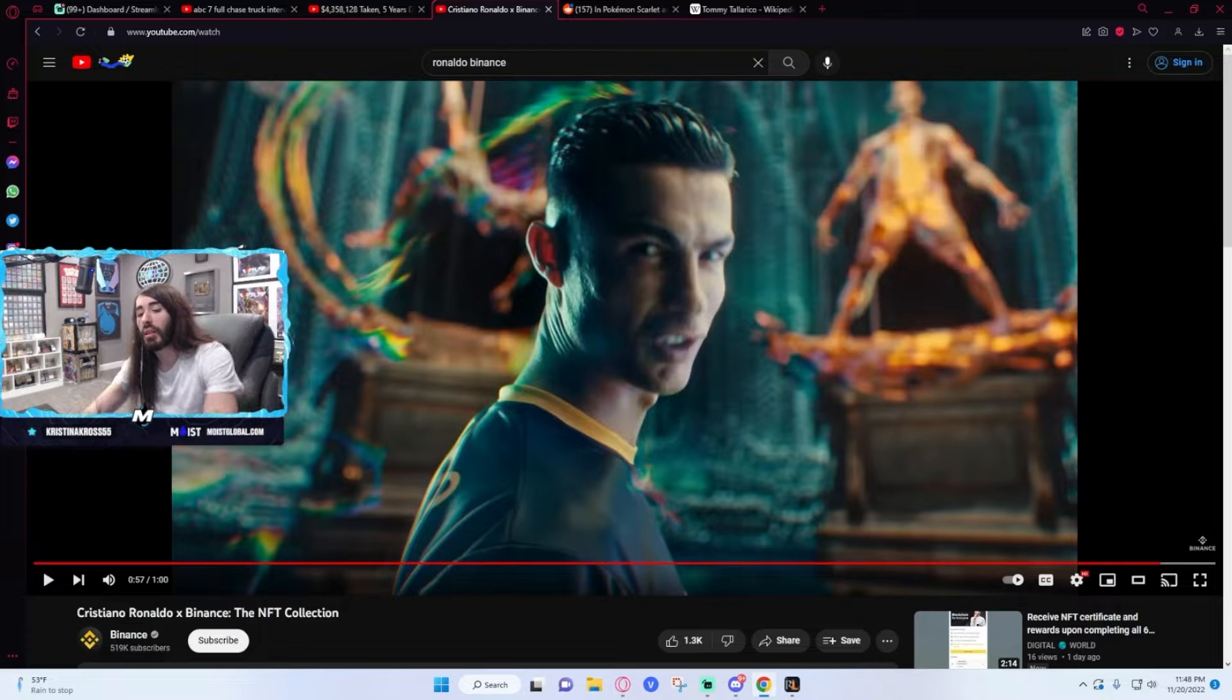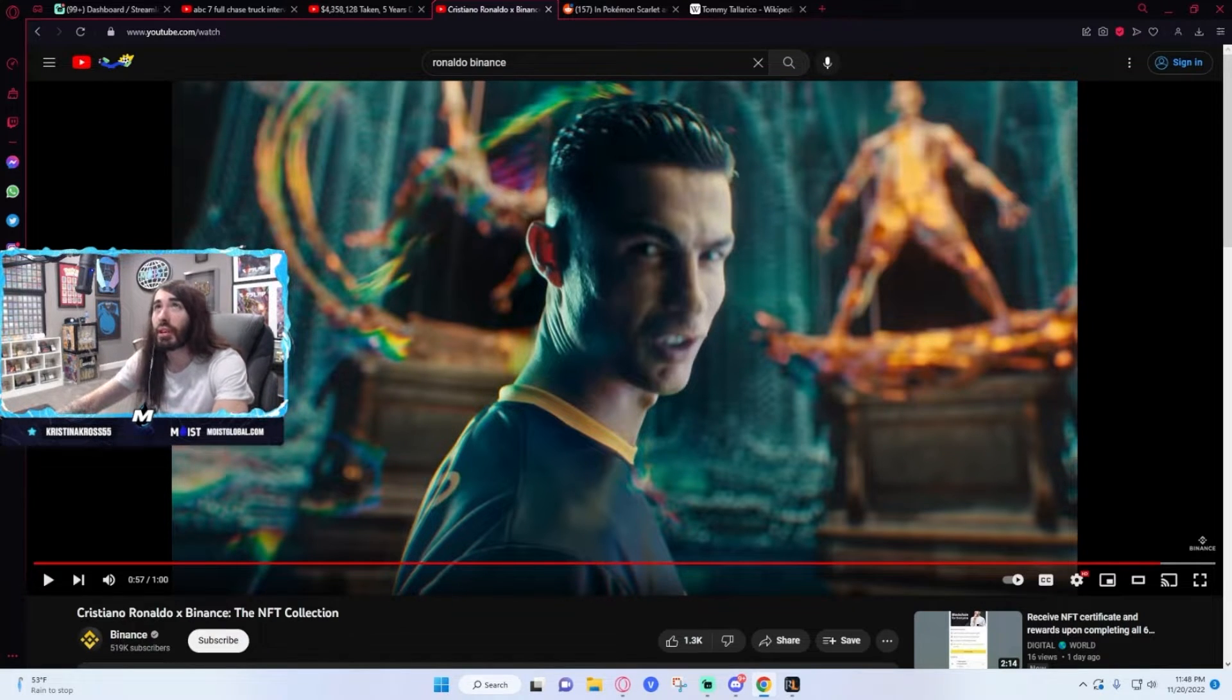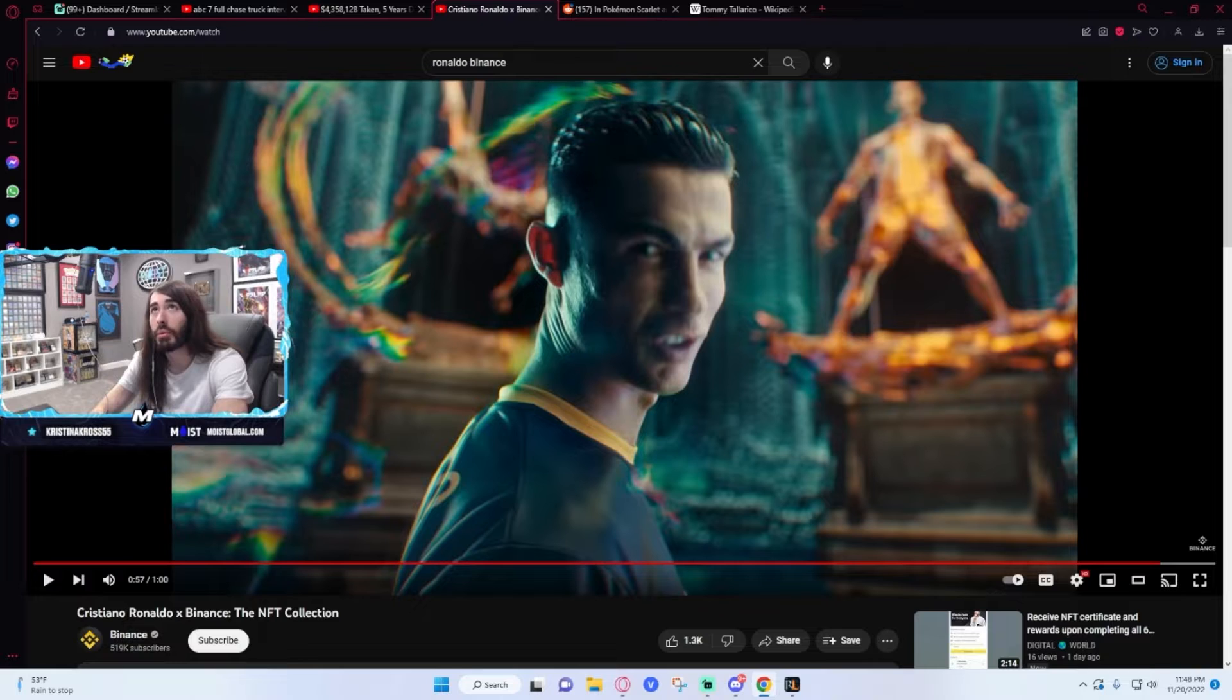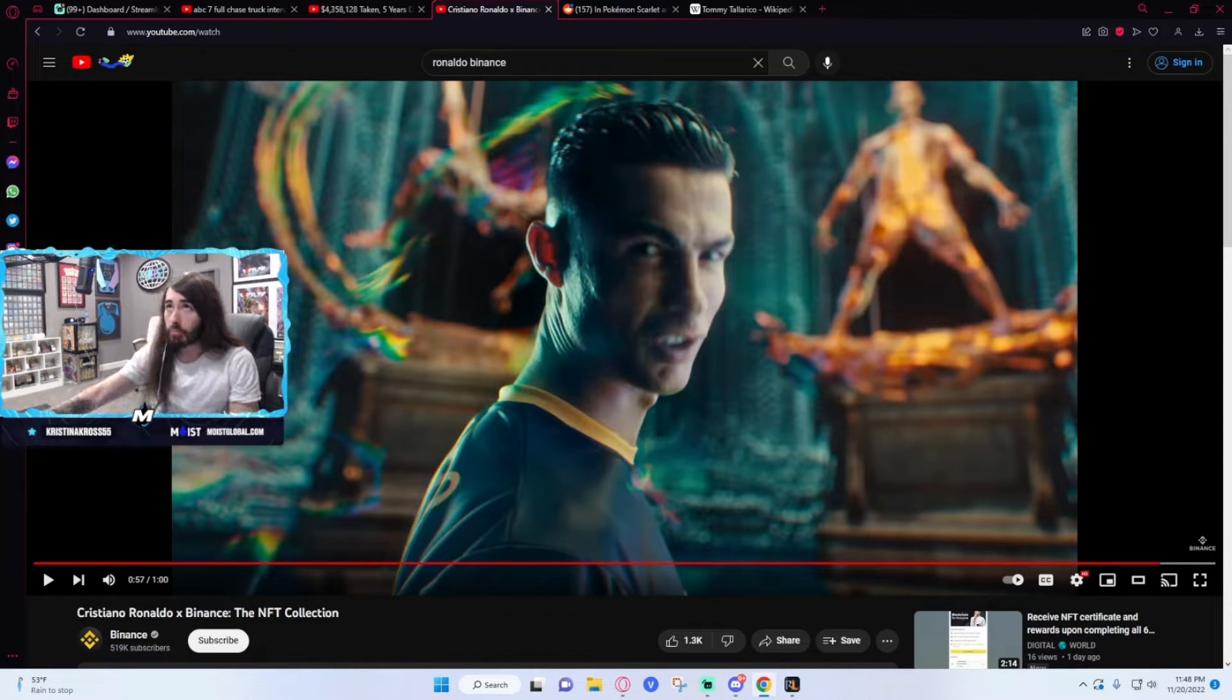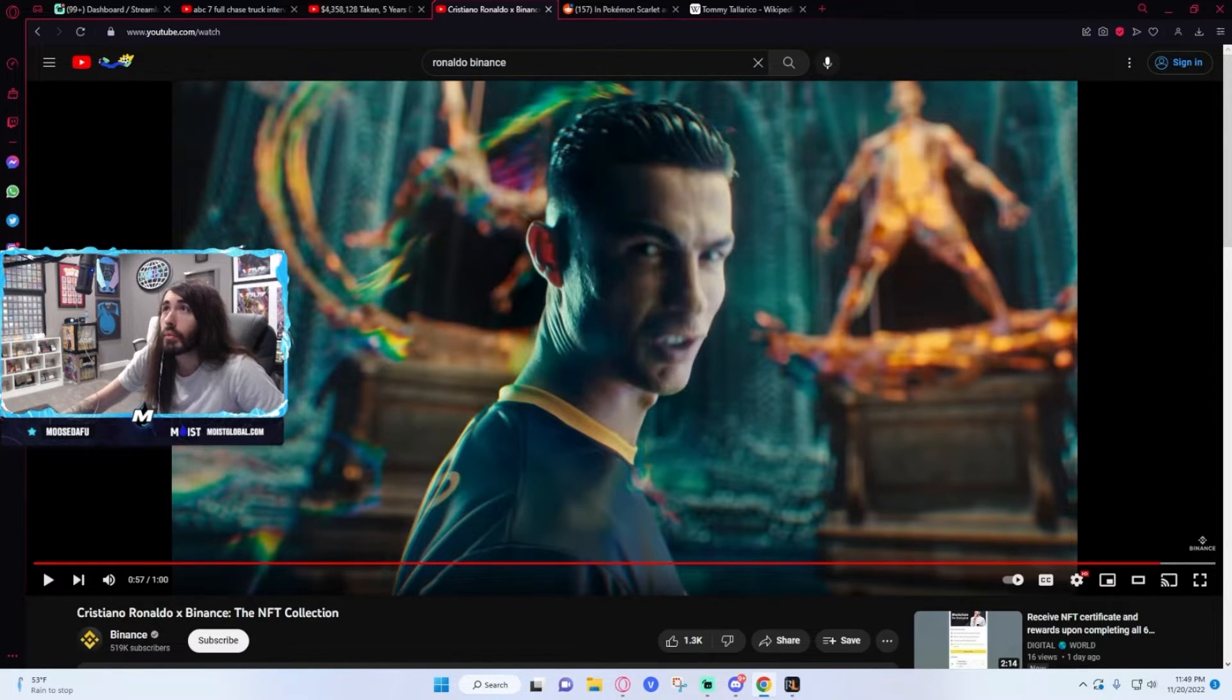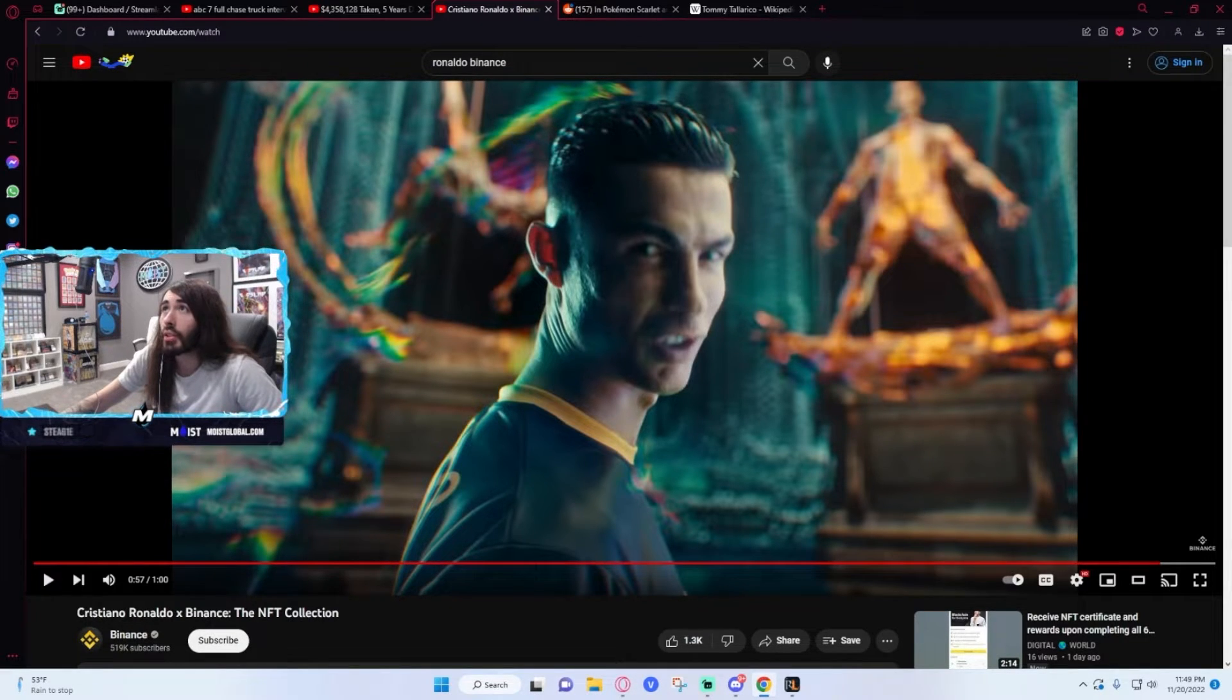When does this Binance NFT collection launch? I want to see if anyone actually bothers. This shit always flops, even with something as big as Binance. Oh, the collection's already live. The CR7 NFT collection, baby.